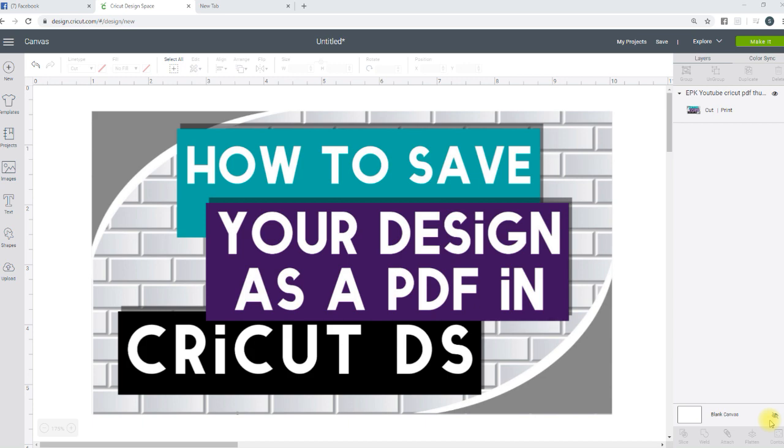In this video, I'm going to show you how to save your design as a PDF from Cricut Design Space. In order to do this, you will need to use Print to PDF.